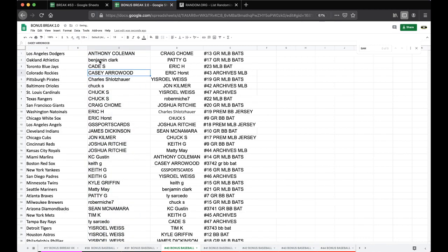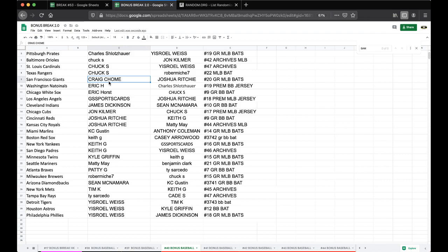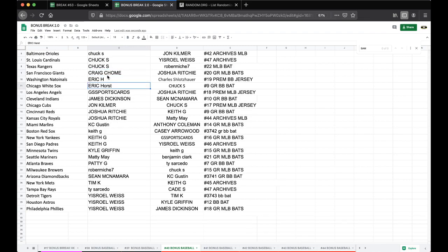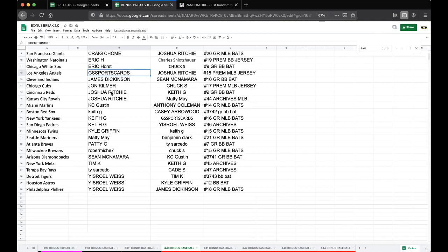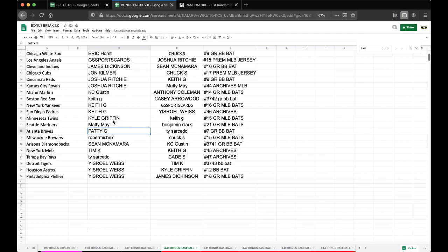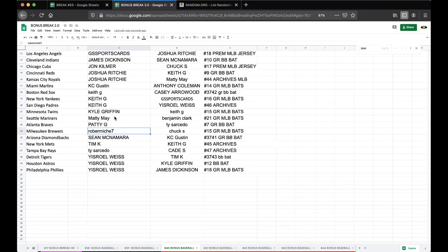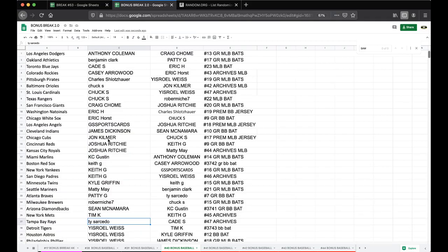Anthony Dodgers, Benji Athletics, KJs Casey Rockies, Chuck Pirates, Orioles, Cardinals, Rangers, Craig Giants, Eric Nationals, White Sox, Sports Cards Angels, Dickinson Indians, John Cubs, Josh Reds, Royals, Chief Keef Marlins, Red Sox, Yankees, Padres, Kyle Twins, Matty Rainers, Patty Braves, Rob Brewers, Sean Dimebacks, Tim Metz, Ty Rays, Weiss Tigers, Astros, and Phillies.